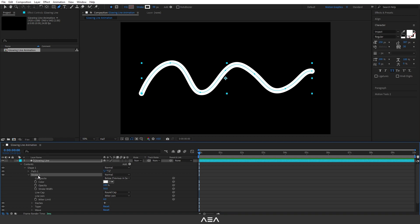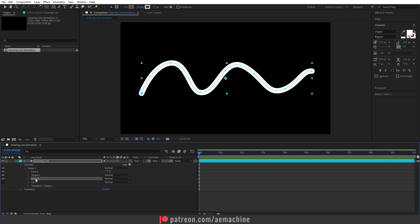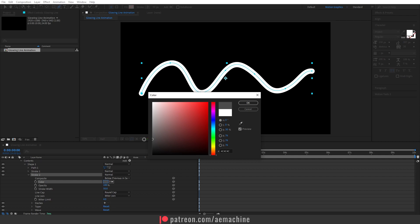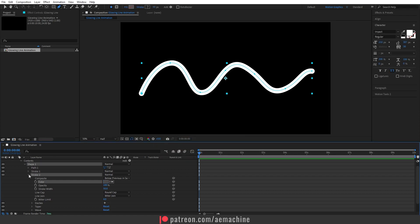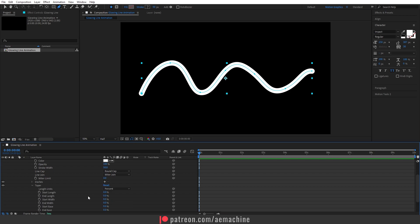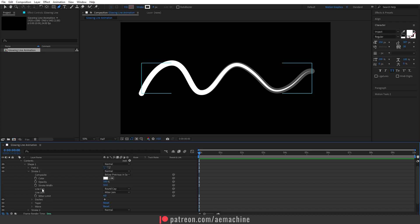I'm going to duplicate Stroke One — press Ctrl+D to duplicate. Go to Stroke Two and change the color to a gray color, then hit okay. Now go to Stroke One and add a little taper — open the Taper option and increase the In Length to give a taper look to the white stroke. Something like this should work.